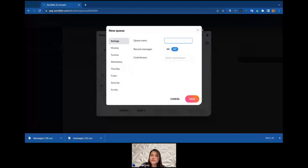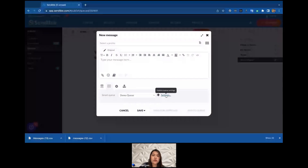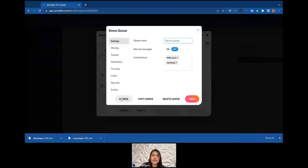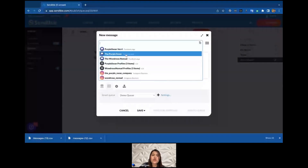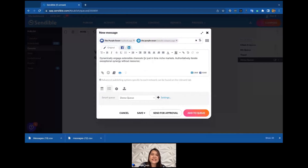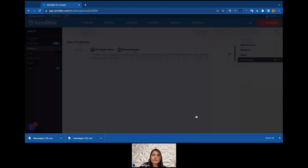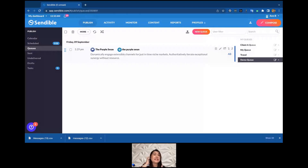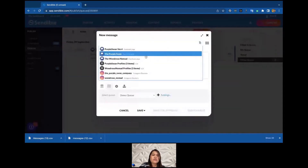Under Demo Queue you'll see a plus sign to create a new queue, or click Settings to view and edit the Demo Queue settings. I'll pick two profiles — one for Facebook and one for LinkedIn — and add some text. I won't edit per profile, so this exact post will go out to both Facebook and LinkedIn. Because it's the exact same copy, it only takes one slot from the queue. I'll click 'Add to Queue' — Demo Queue — and it takes just one slot, which is Friday, the next available slot.